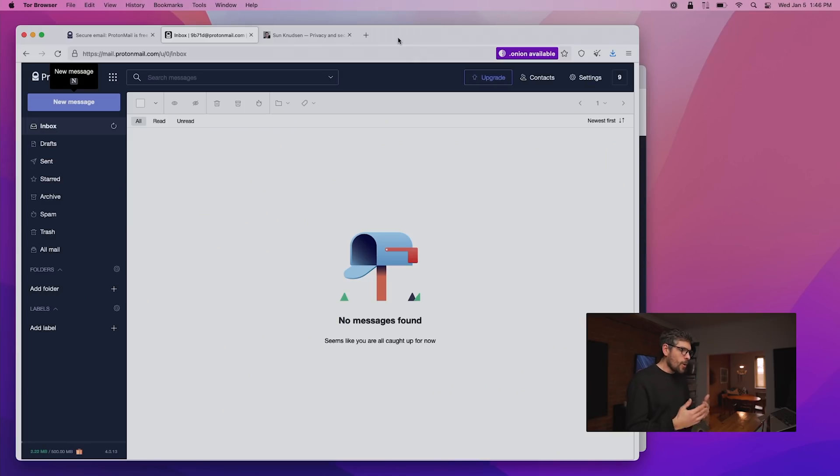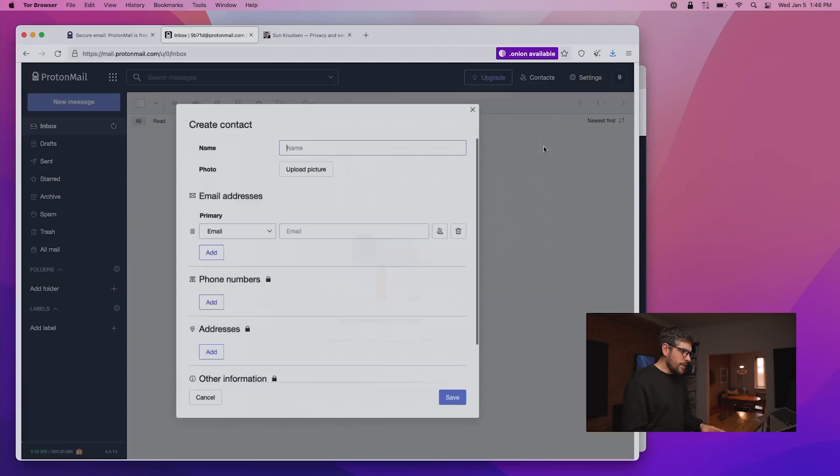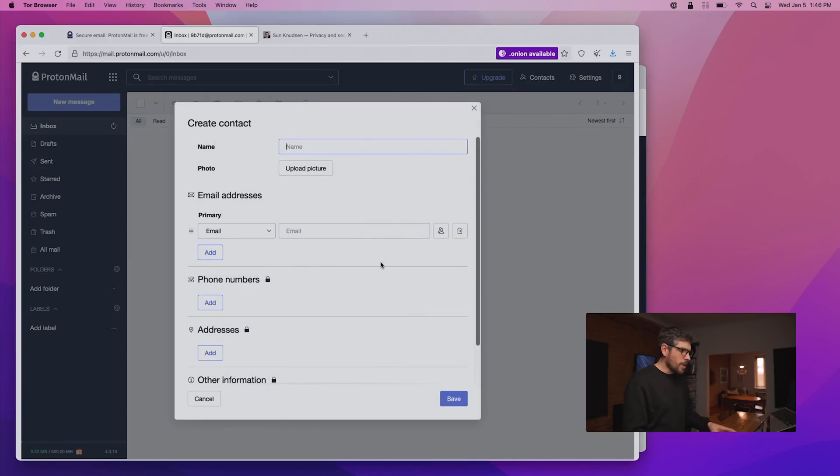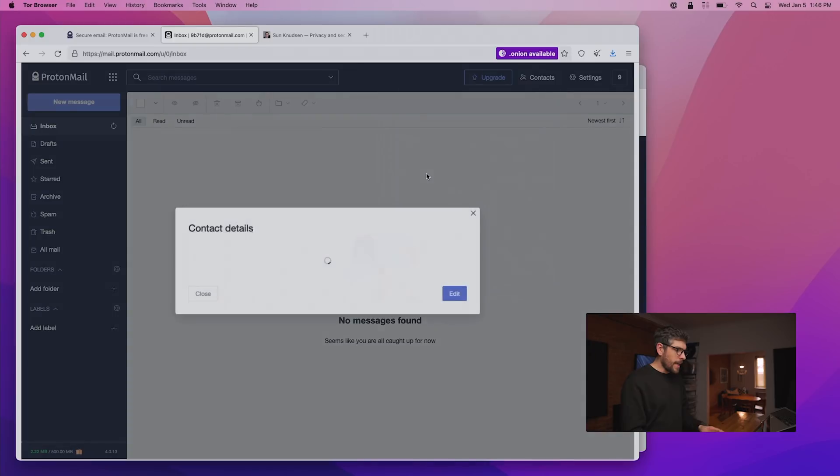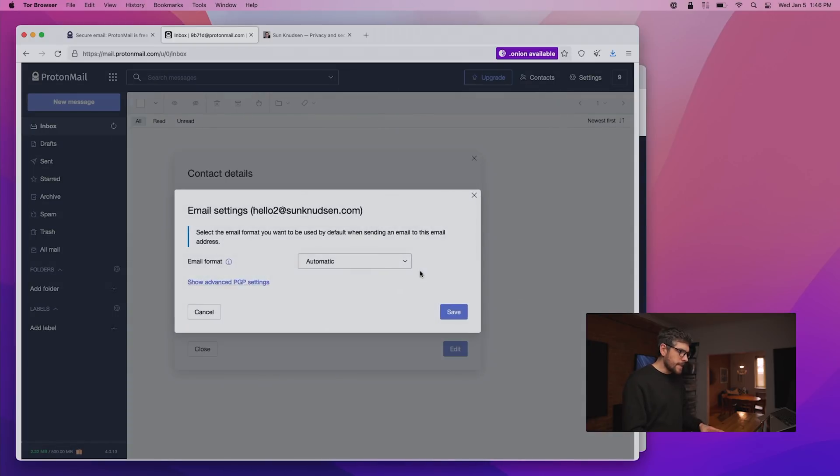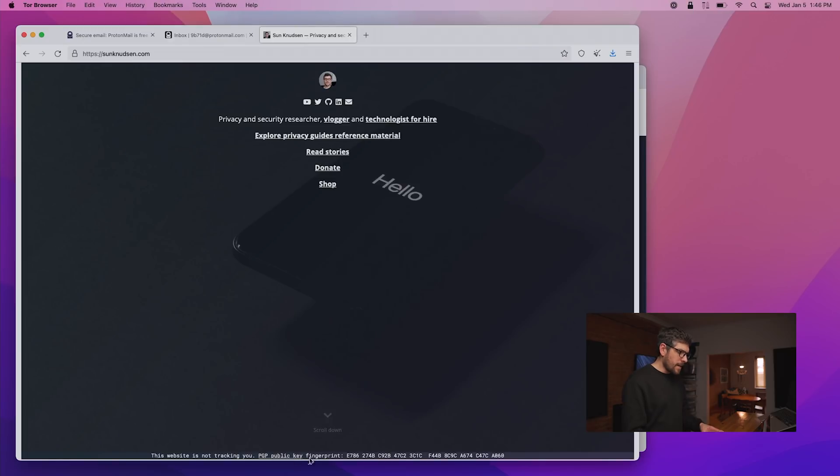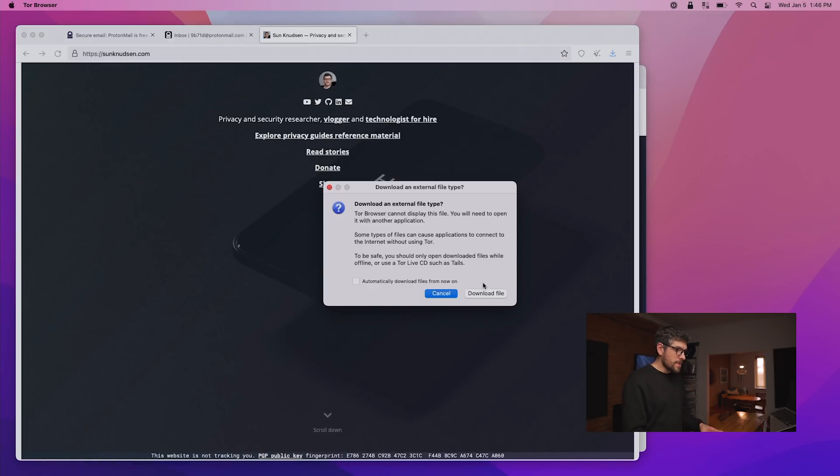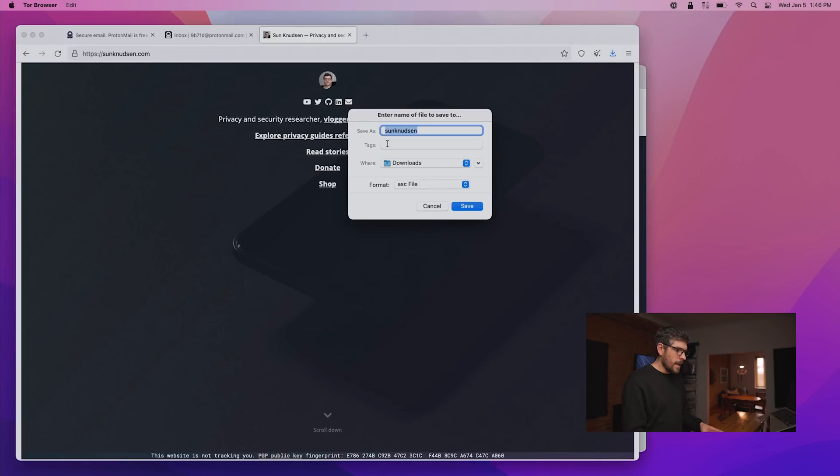But the Proton way of doing this, if we go into contacts and we create a new contact, actually we won't create a new contact here. If we go into contacts and we click on hello to, we can then click on email settings and we can then go into show advanced PGP settings. And here one can actually upload a public key. So on my website, one can download my PGP public key.